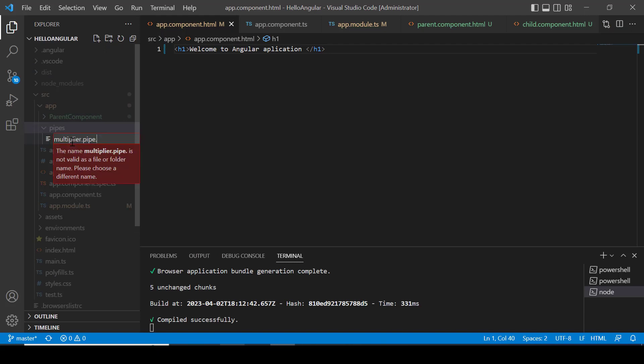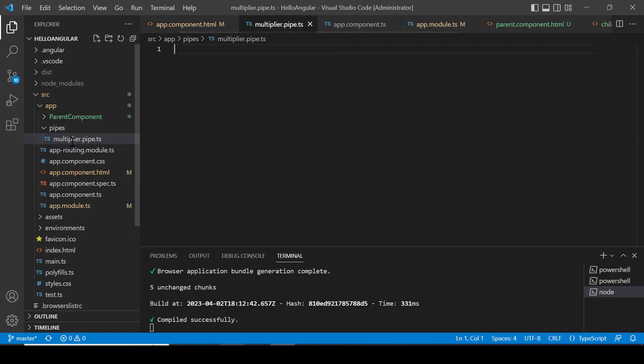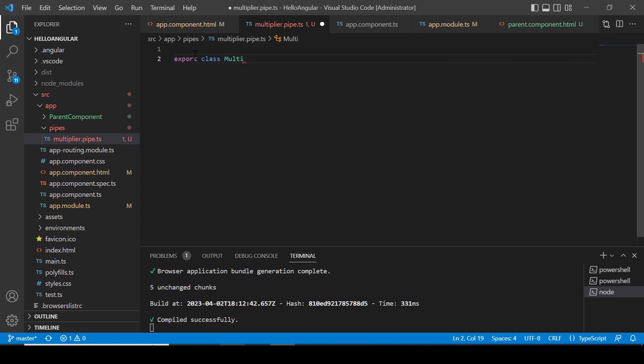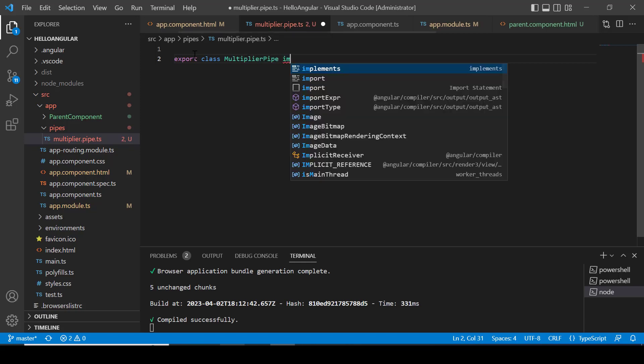Inside this file, I am creating a multiplier class and inherit the PipeTransform interface.